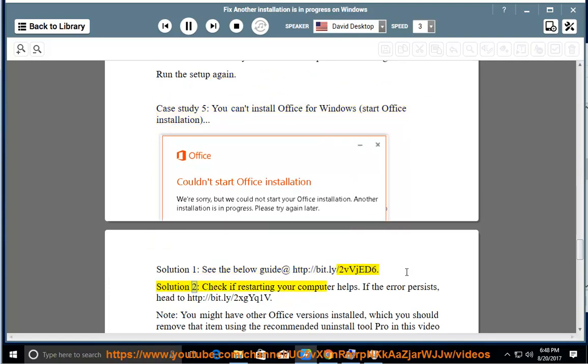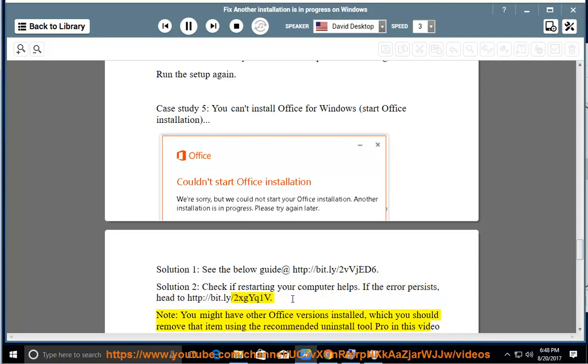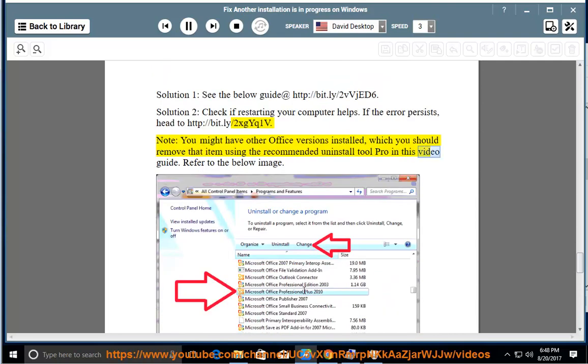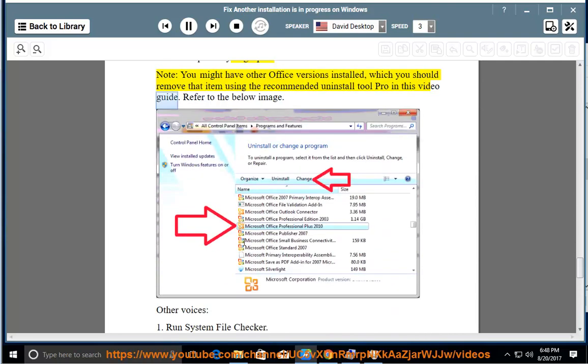Solution 2: Check if restarting your computer helps. If the error persists, head to http://bit.ly/2XGYQ1V. Note: You might have other Office versions installed which you should remove using the recommended Uninstall Tool Pro in this video guide. Refer to the below image.